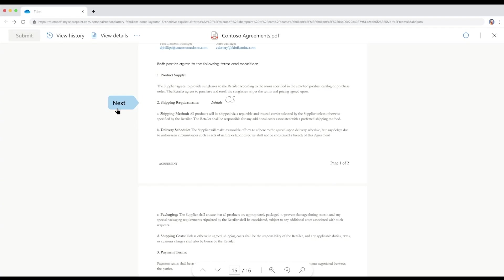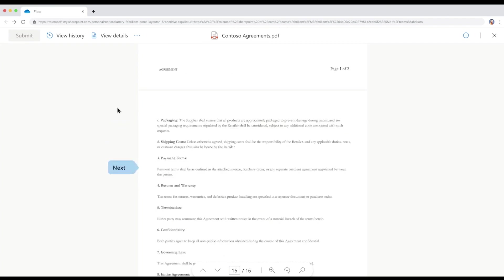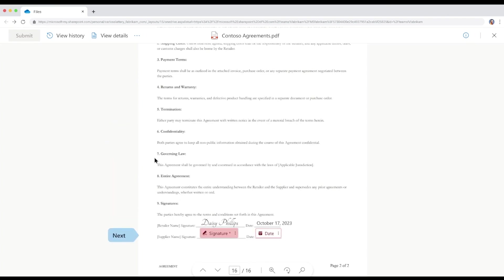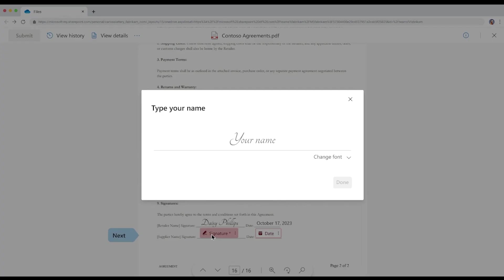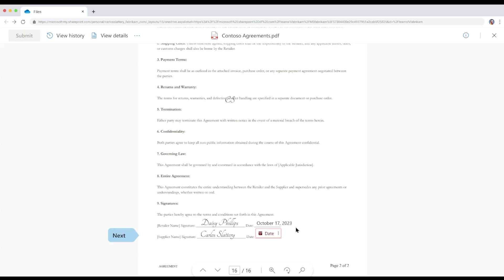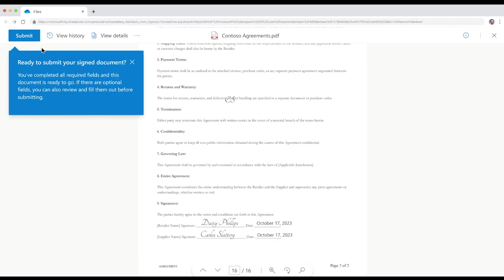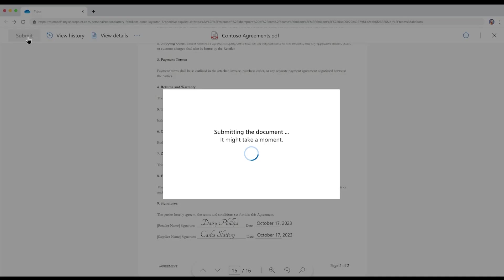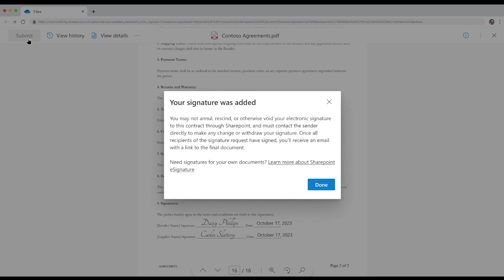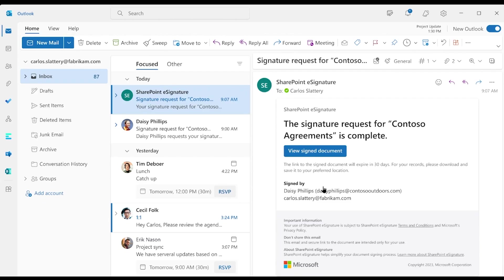Carlos hits Next, which brings him to the next signature field. Similar to what we saw with Daisy signing, Carlos signs and dates the contract. And now he's ready to submit his signature. Carlos gets a confirmation immediately that his signature was successfully added.